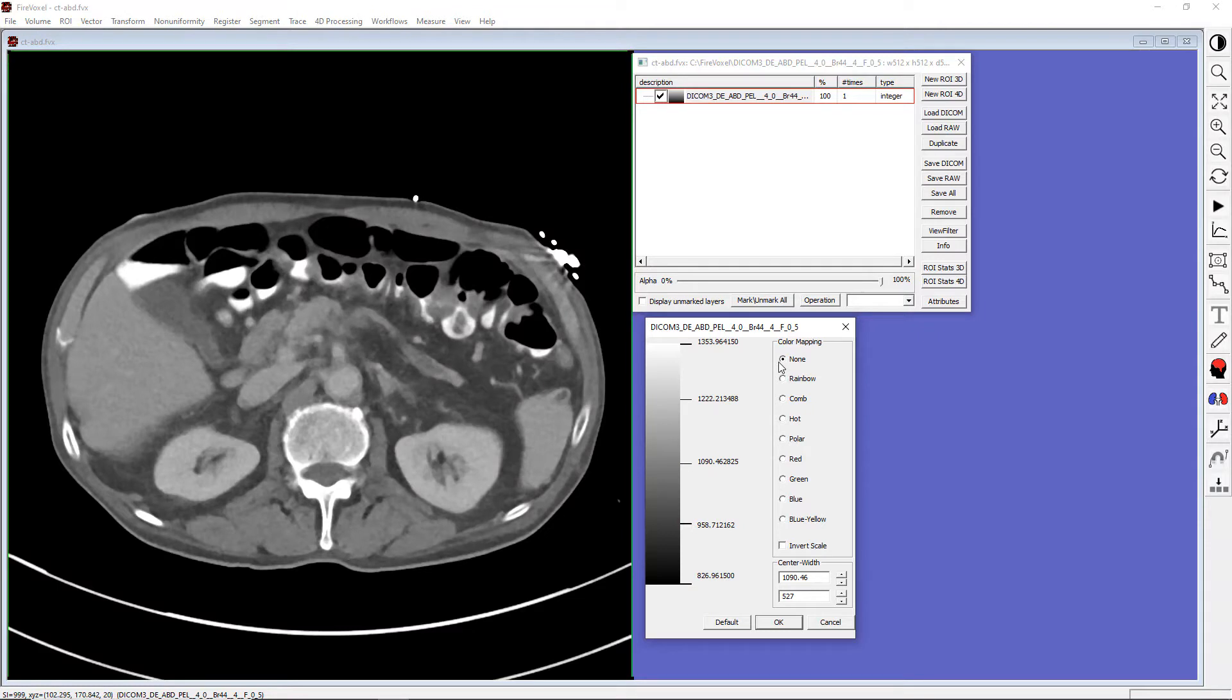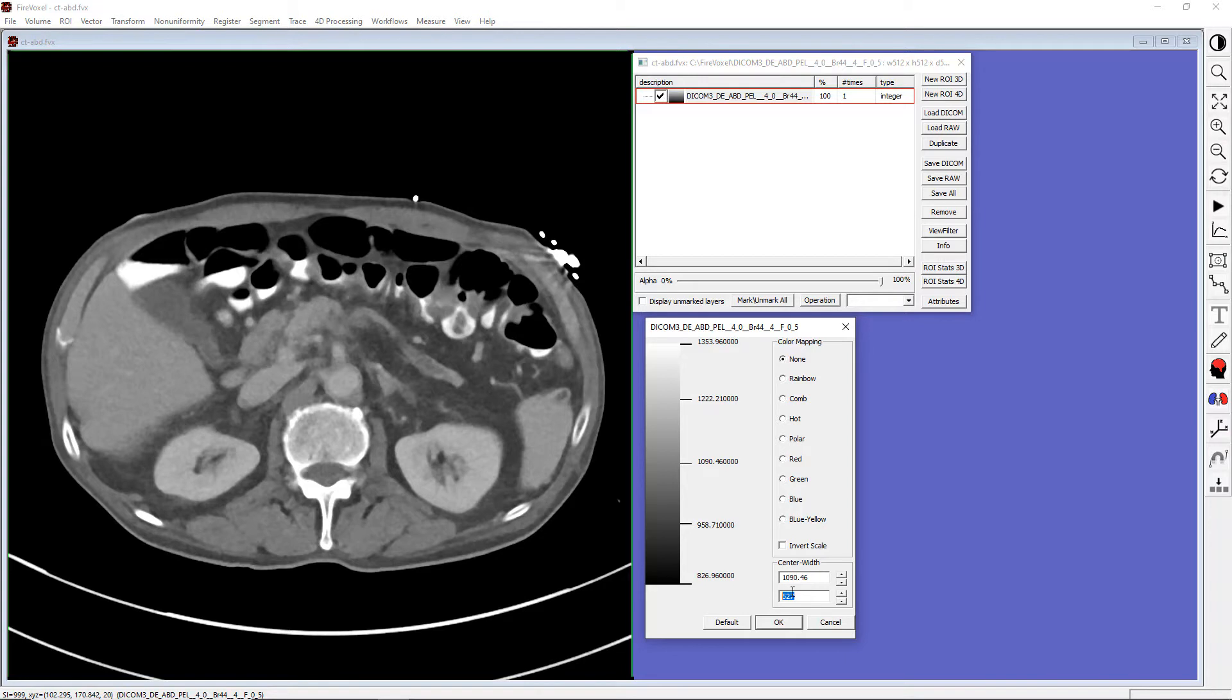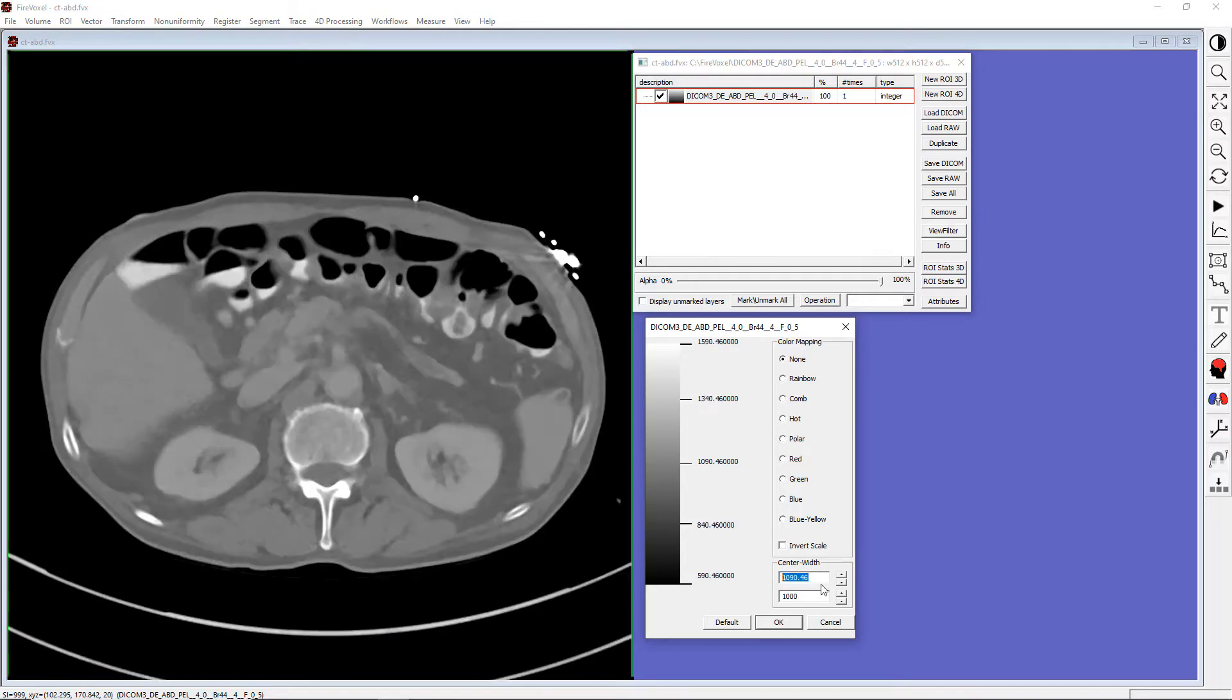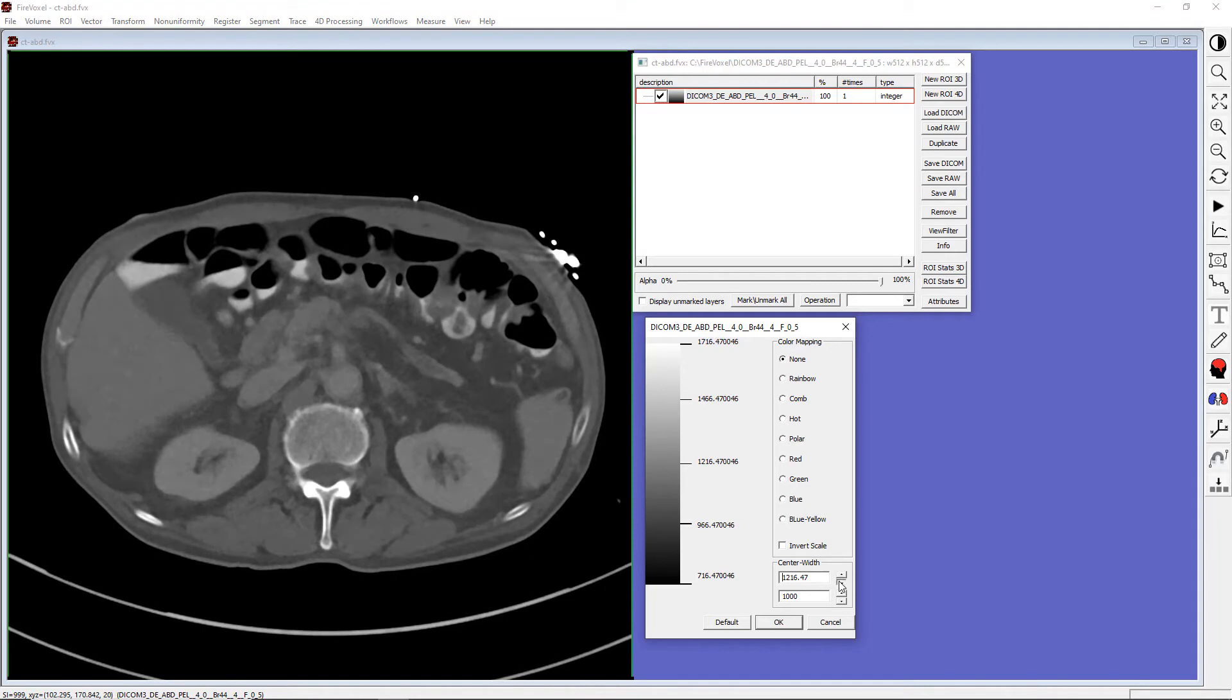Here on the left is the grayscale color bar. The window width and center are also shown in these boxes on the lower right. We can adjust the width and center by typing in values or using the up and down buttons. If we want to undo these changes, we can click Default.